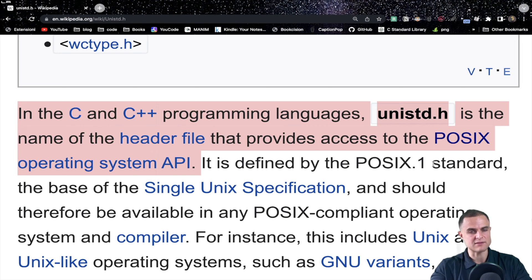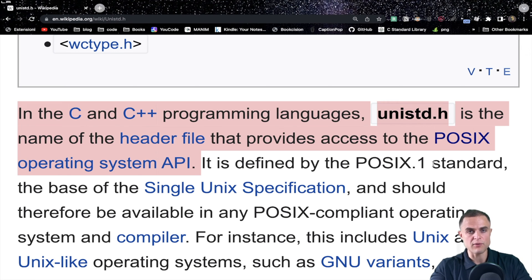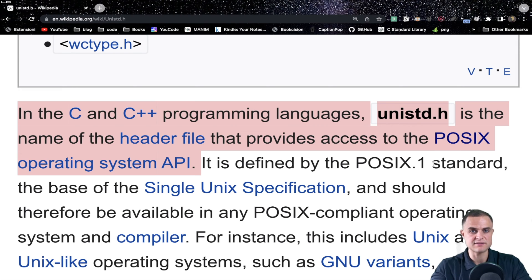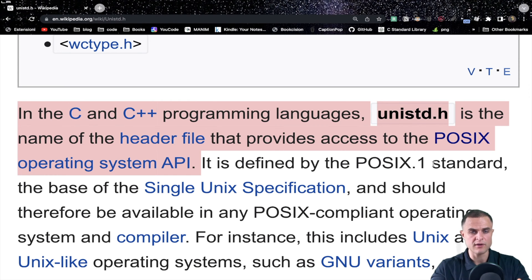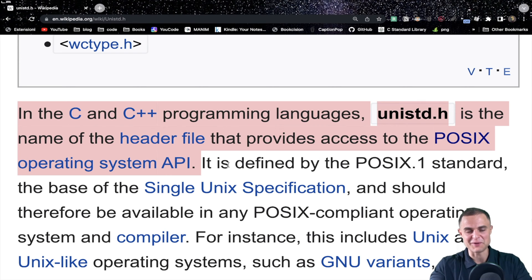The operating system is like the master program that handles the computer's resources. To fully understand an operating system you need a university course — I will leave a link in the description. Long story short, if I want to write some characters into the display, I cannot perform this action directly with my code. Everything is mediated through the operating system. When I want to write characters into the display, the OS says: tell me what you want to do and I will perform the task. That's basically what an operating system is.